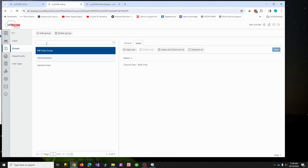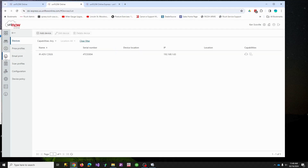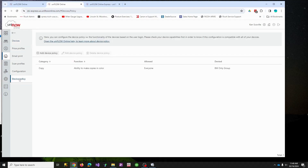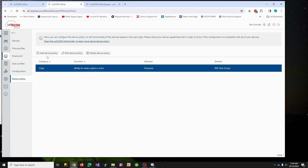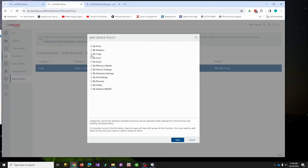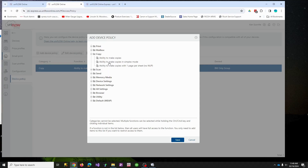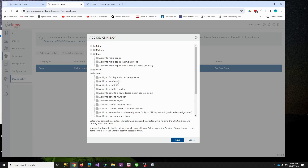Go to Printer, then go down to Device Policy. You can add a copier policy, and under Add you can expand and filter or make restrictions based on certain things. For example, if you don't want them to be able to send emails, you can block that ability. Any of these settings you can enable or disable.